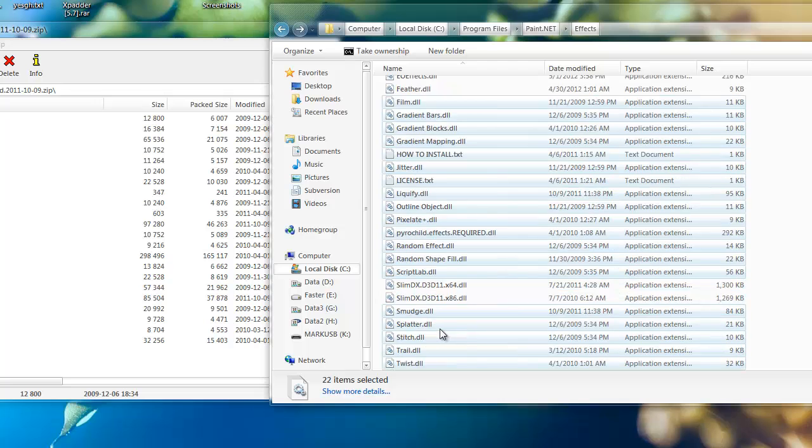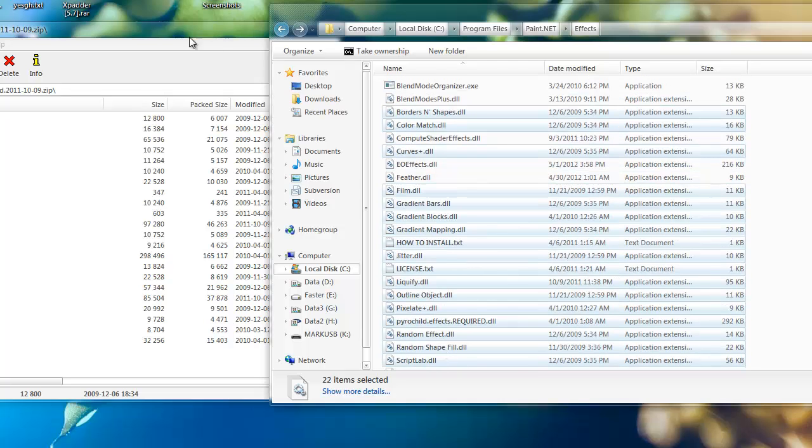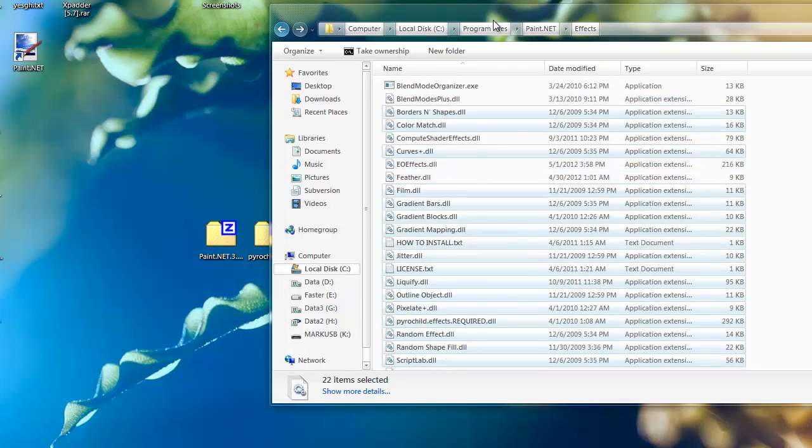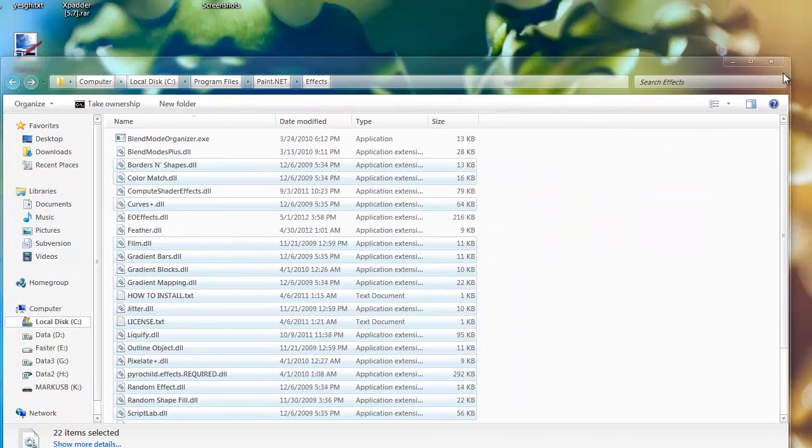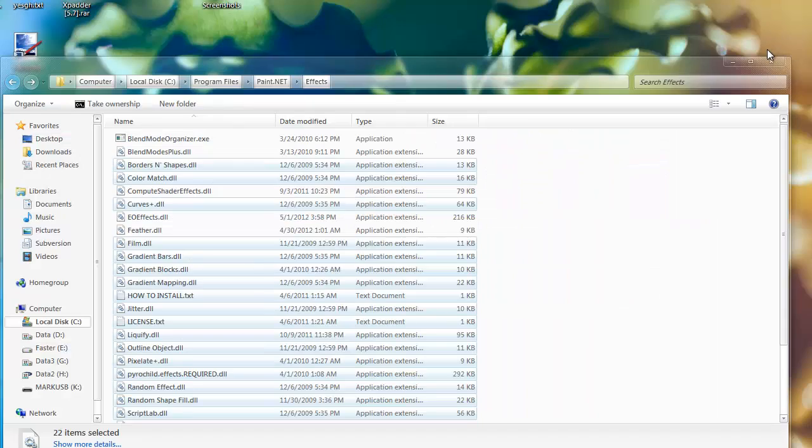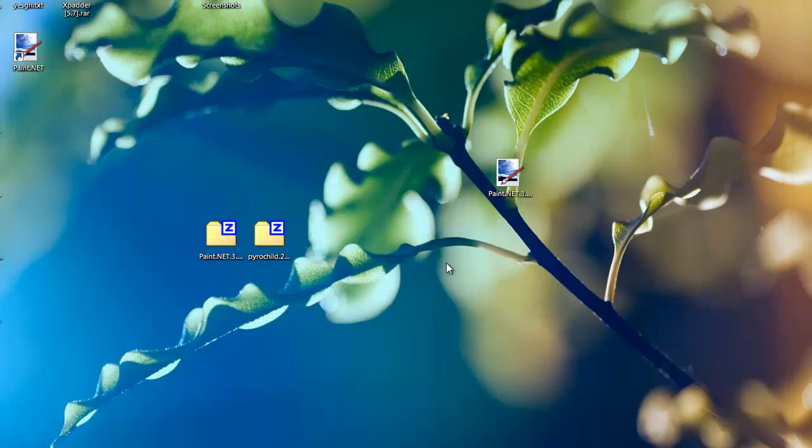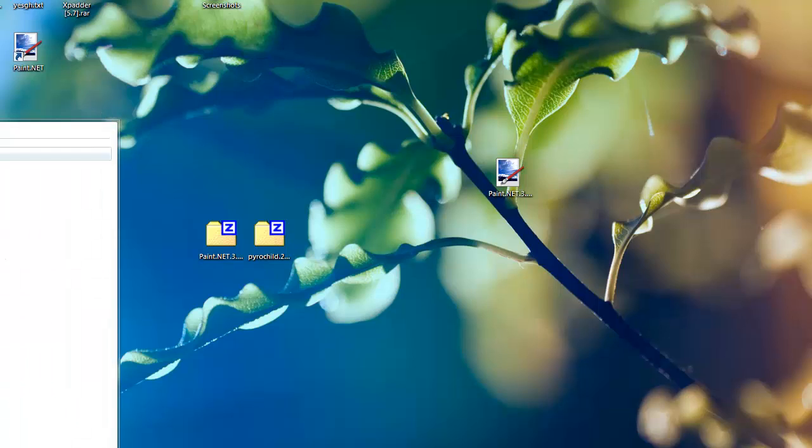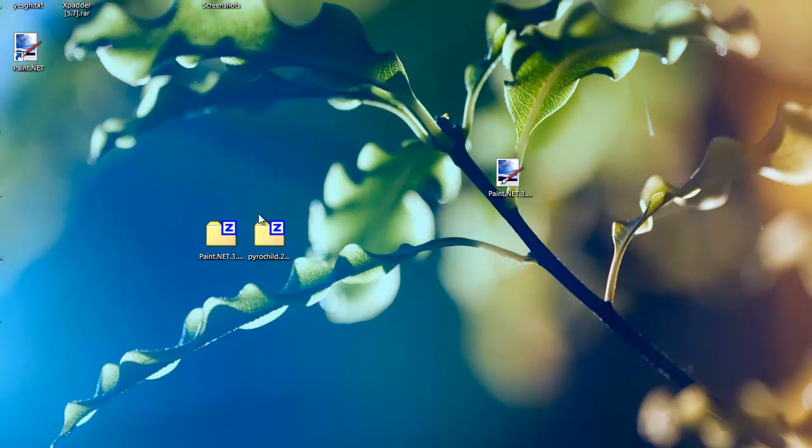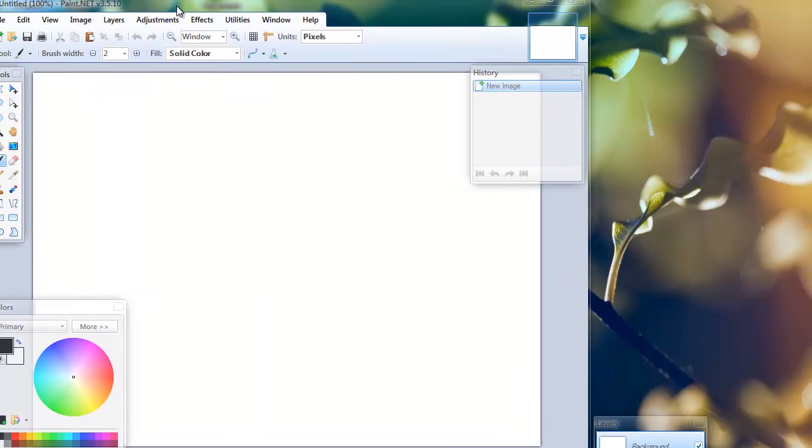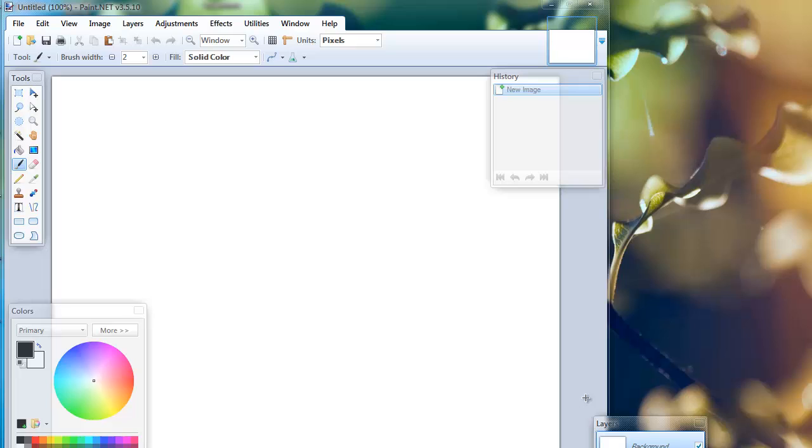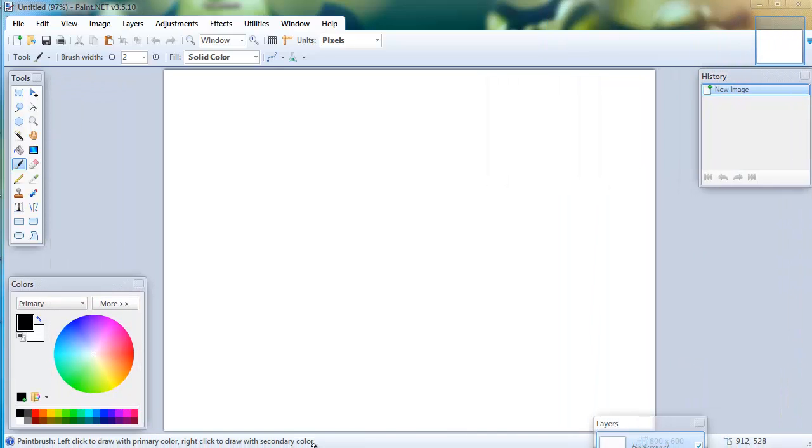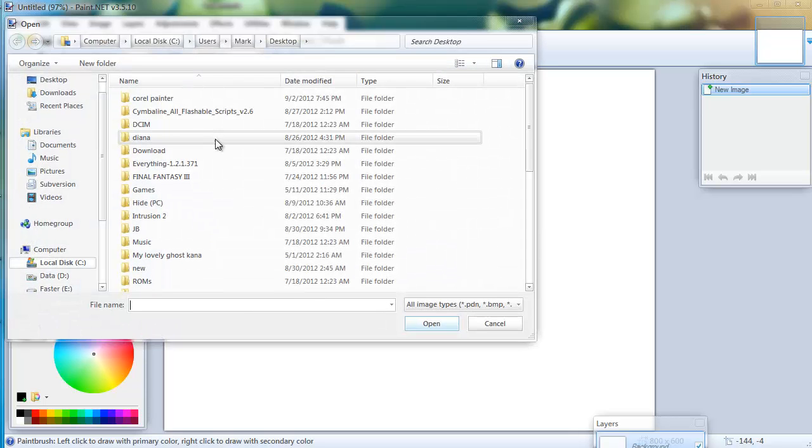Alright, so now we're going to open paint.net. We've just installed all the files necessary for liquify. Perfect, resize the window, perfect.